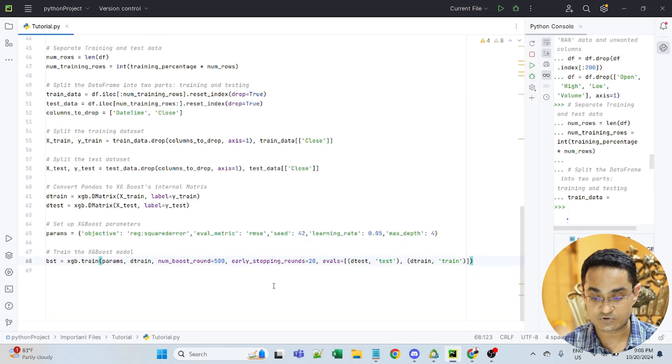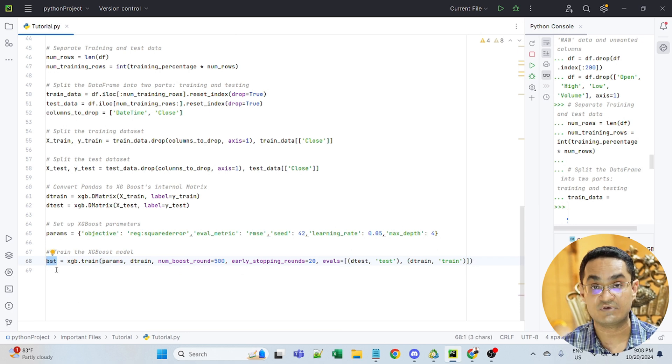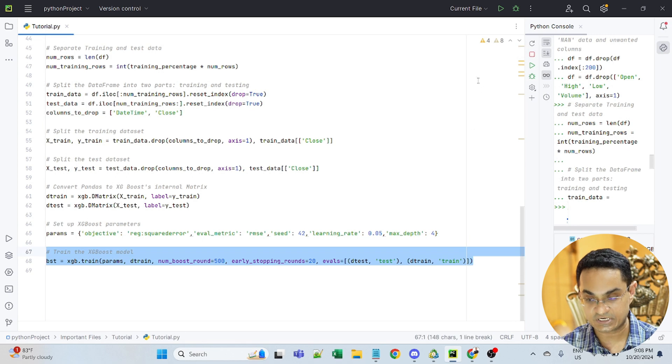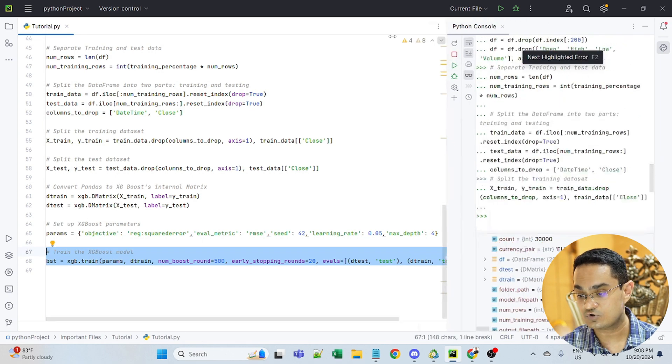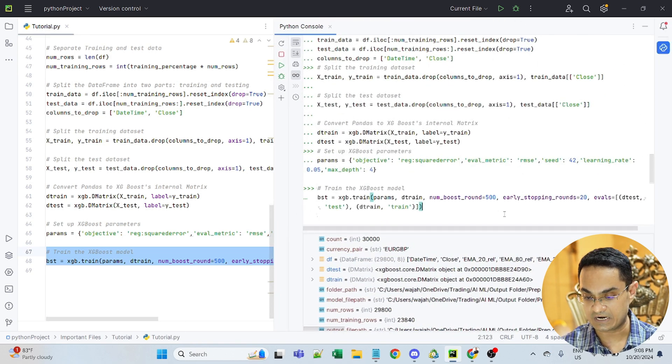In the next step, I'm training the model and I'm saving the output in a file called in a variable called BSD. So again, let's take that. And now you will actually see the learning happening right here.